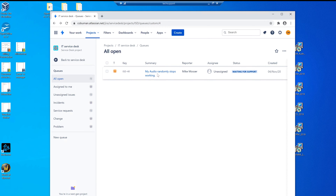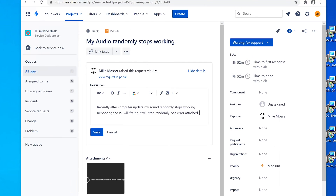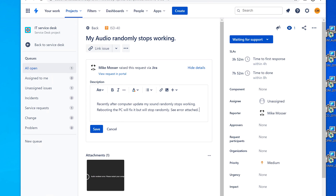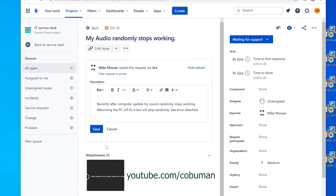All right, let's get into it. This is a Jira ticketing system. If you're brand new to help desk and want to know how to use the Jira ticketing system, please go to my channel youtube.com/Koboman and in the search box type in 'ticketing system.' You'll find a lot of different tutorials using this exact same ticketing system, including how to navigate, how to take notes, how to talk to customers. All right, let's get into this ticket.